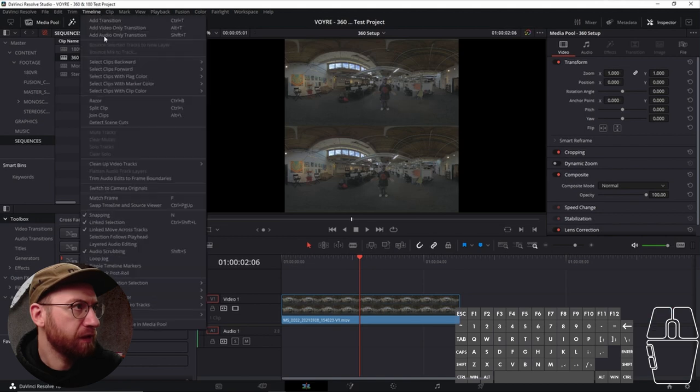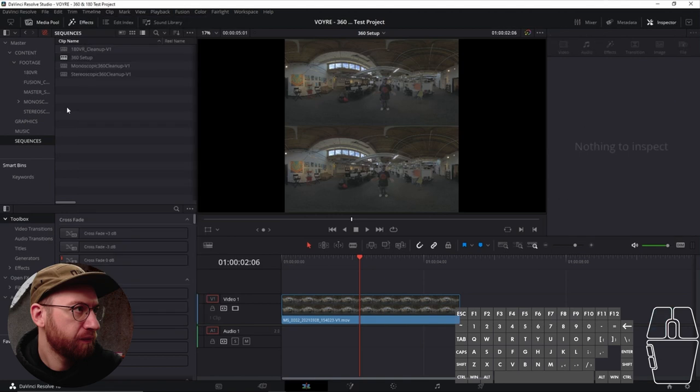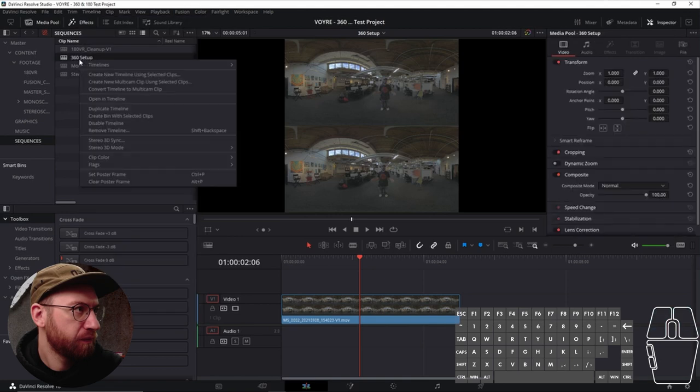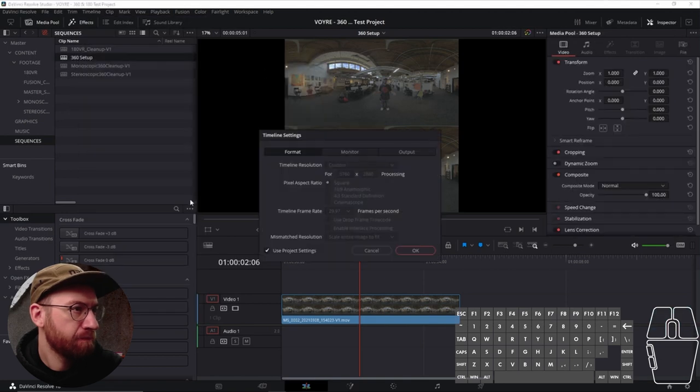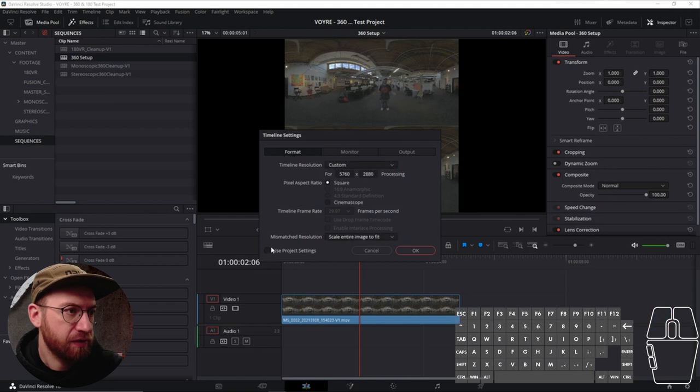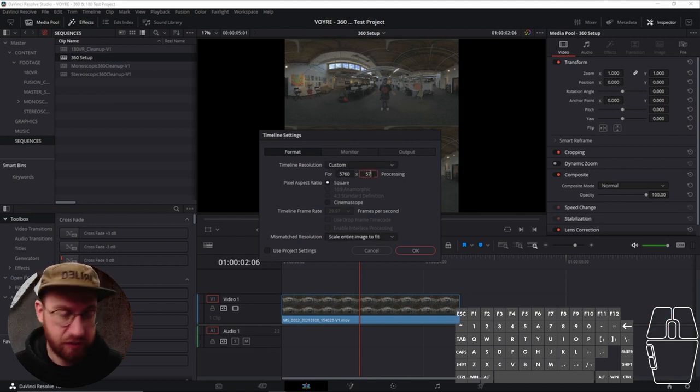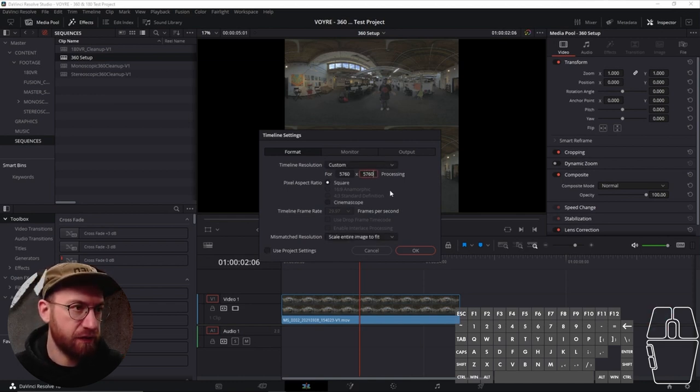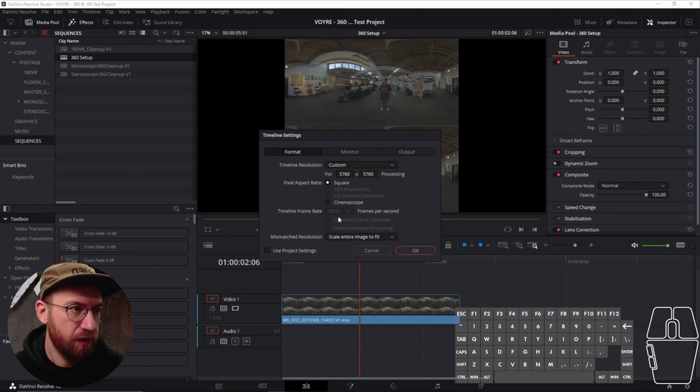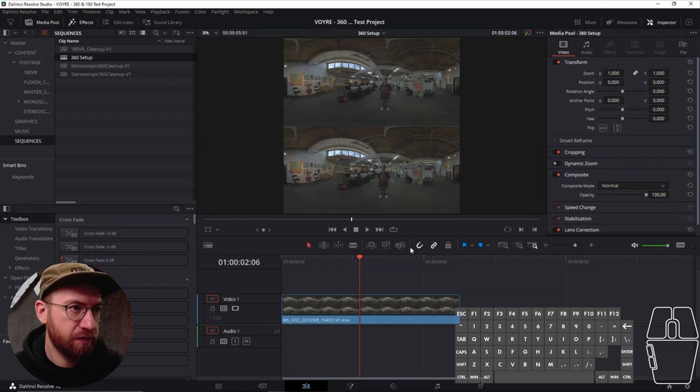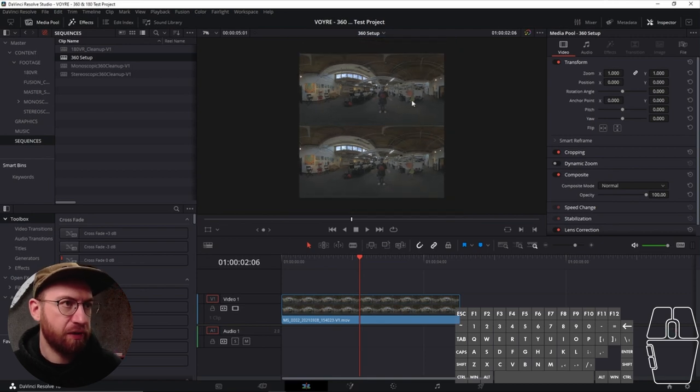Let's see, timeline settings. Okay, so let's go ahead and just change this to 5760 by 5760. 2997 is our timeline frame rate, so that's great. Okay, so that looks proper.